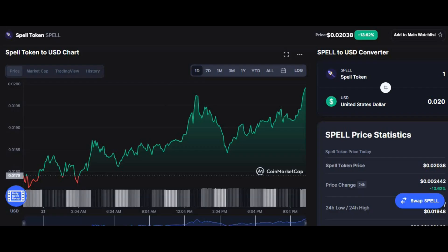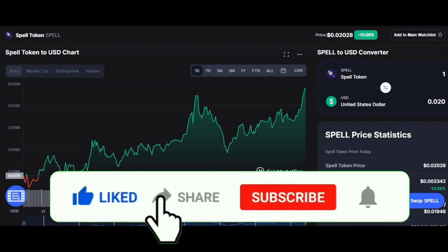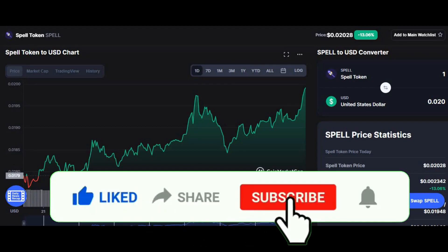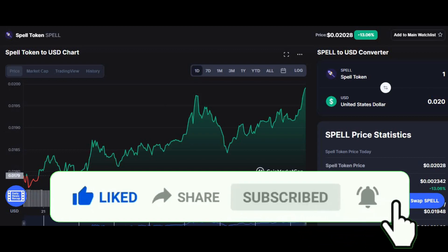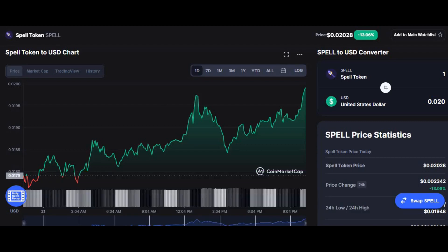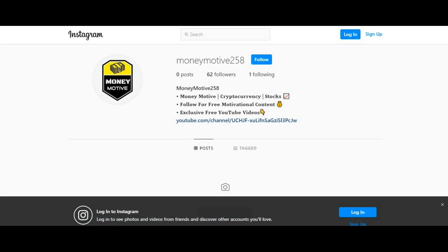80% of my viewers are not subscribed to my channel, so it'd be a massive favor if you can hit that subscribe button. I'm trying to reach that 3K subscribers mark by next year February. Make sure you hit that notification button so you get notified as soon as my videos are released. I've also created an Instagram page called Money Motive 258 — the link is in the description. I'll be posting my first content there when I hit 100 followers.